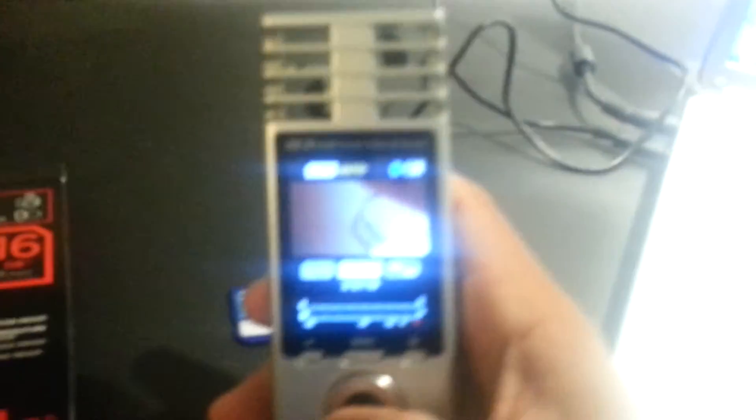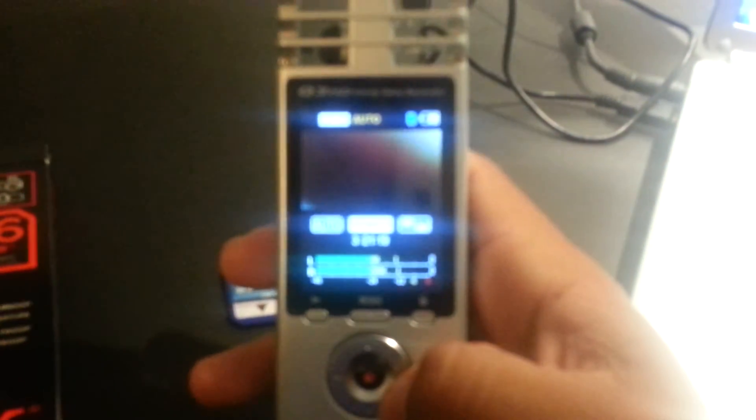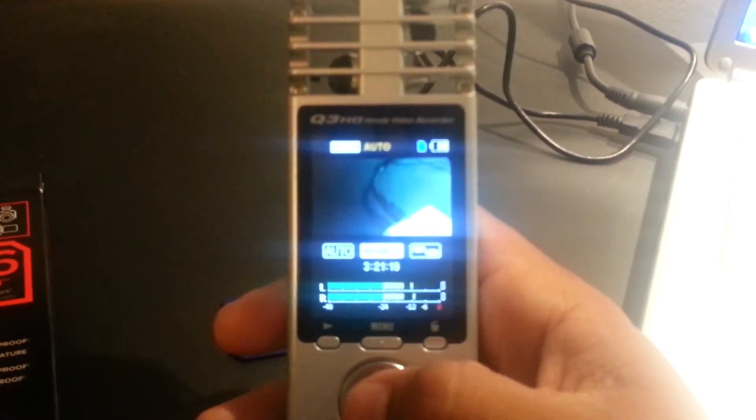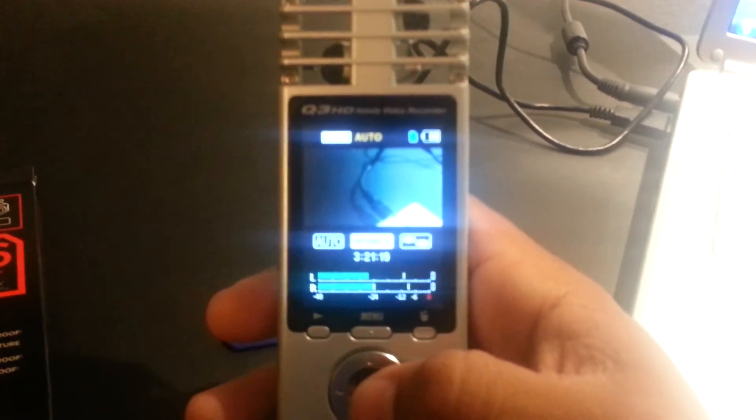You should be all set. It'll also prompt you to format this card again, I believe. So just hit yes, format it, and then record. You should be good to go.